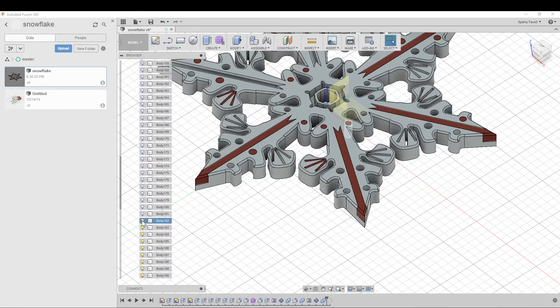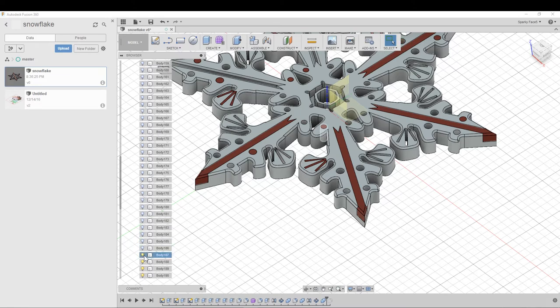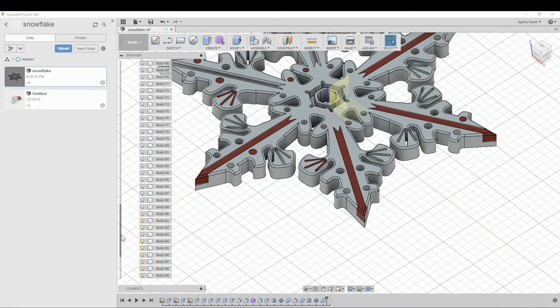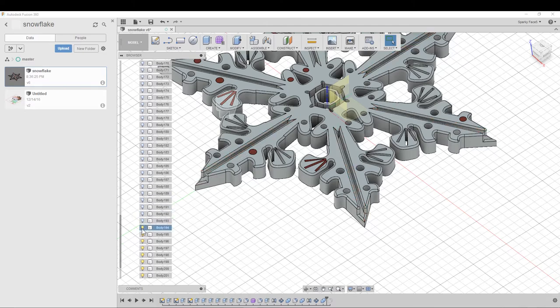Keep going, just keep clicking. Okay, we're almost there. There must be a quicker way to do this. Anyway, the point is that you're only going to export what's visible.